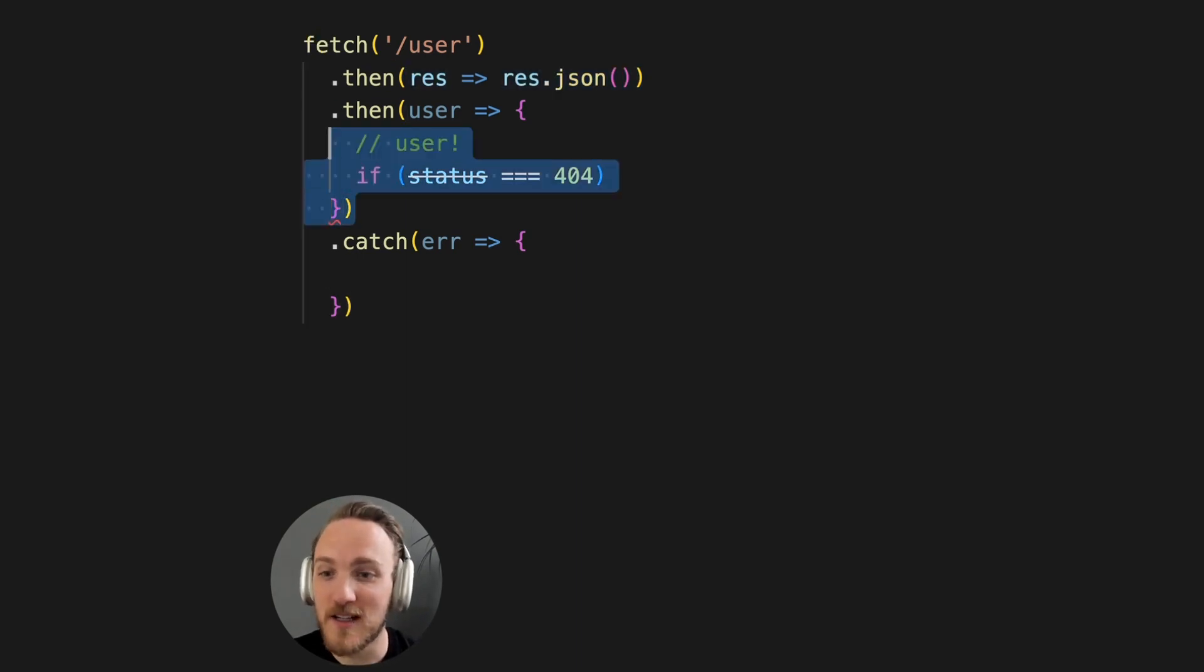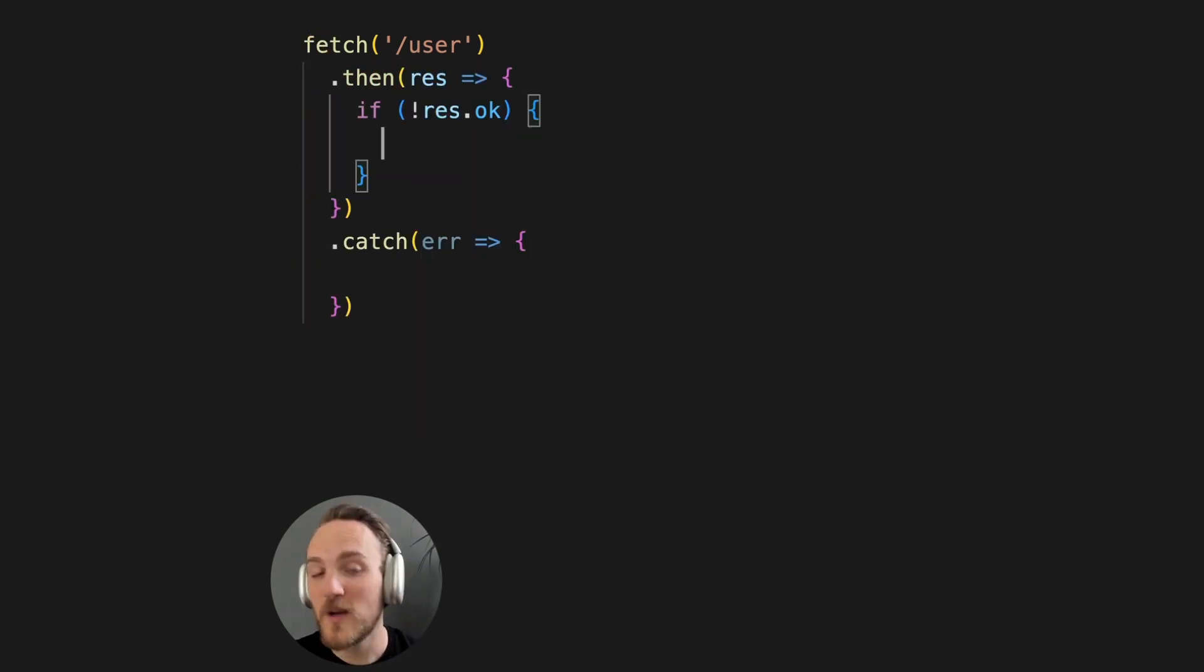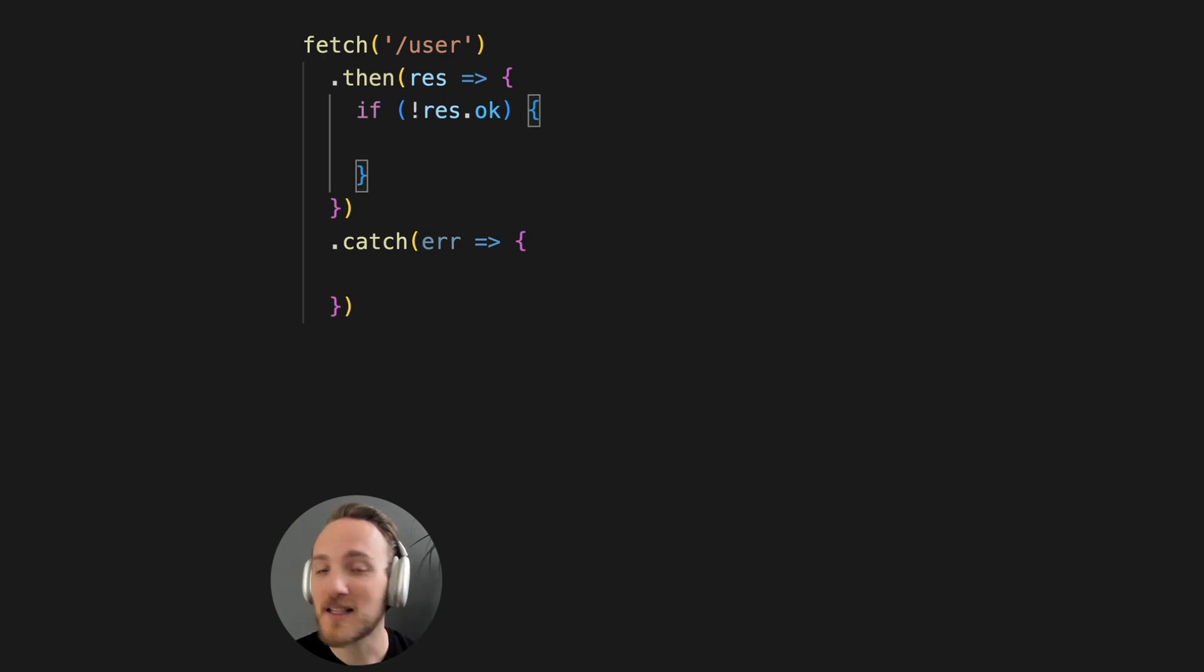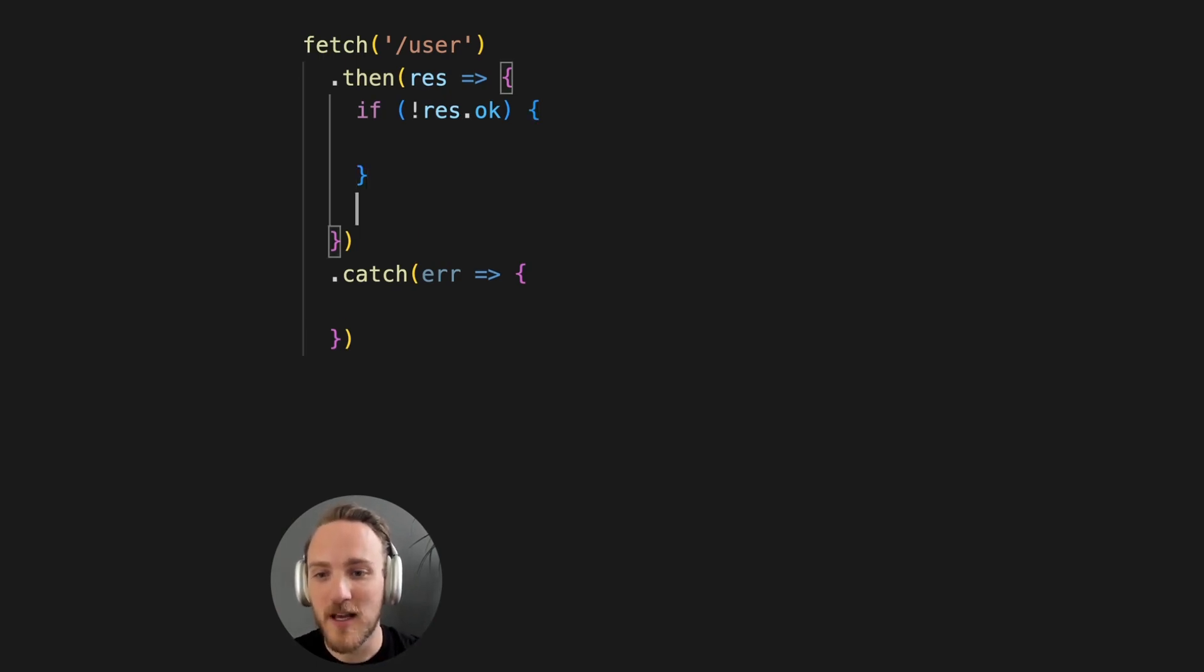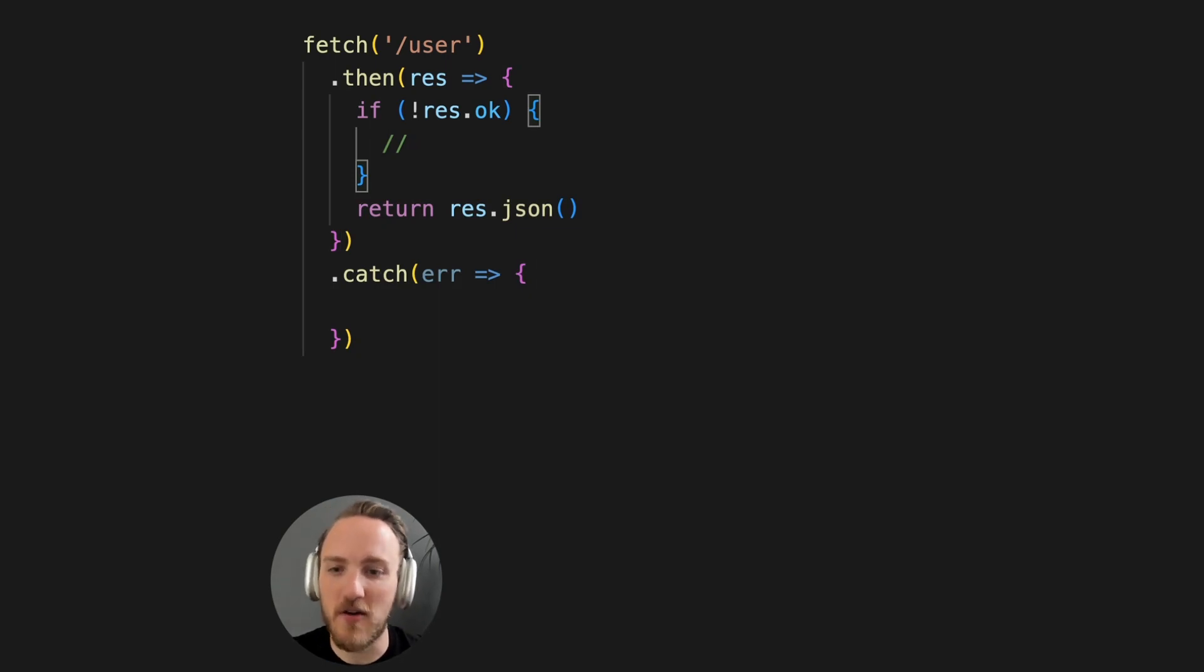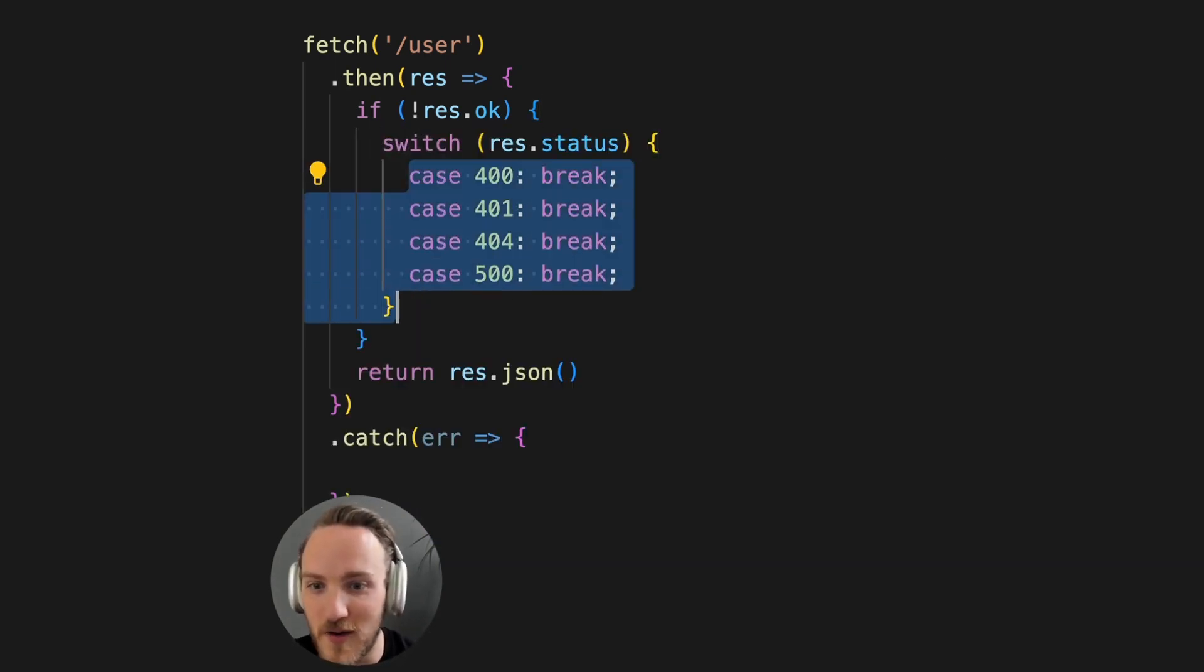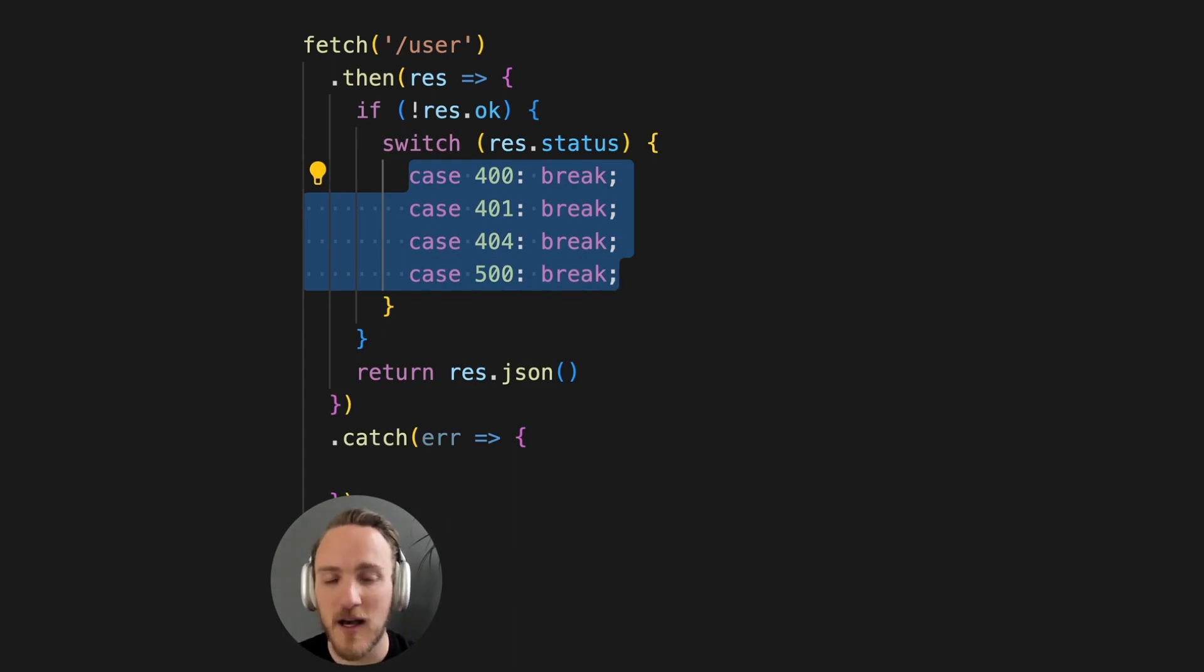So we could instead flesh this out differently. We can check res.ok to see if we've got a nice 200 response. If so, return the JSON. If not, handle the various error cases. So we could add switch, looking for all the various problems and handling them as we need. But this can be a little bloated and